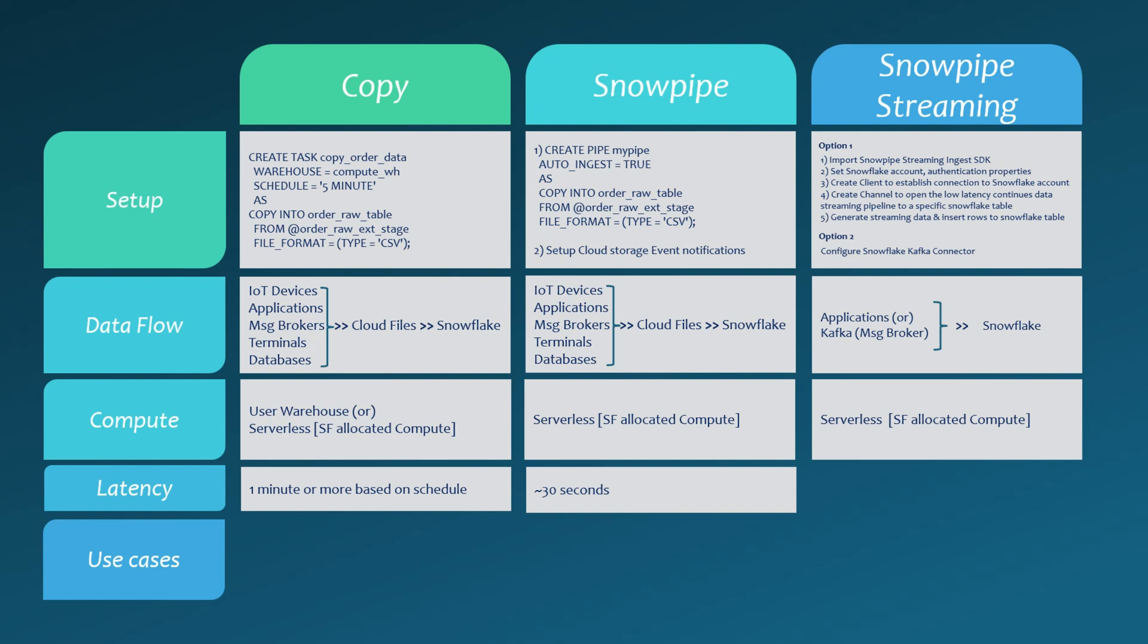On the other hand, Snowpipe streaming offers the lowest latency of all three methods, around five seconds or even less, as it bypasses intermediate cloud file staging.